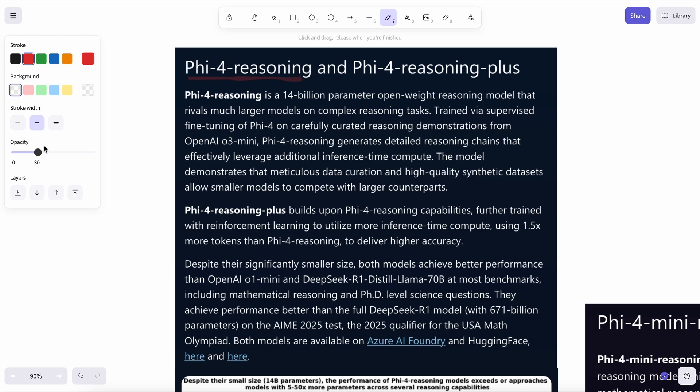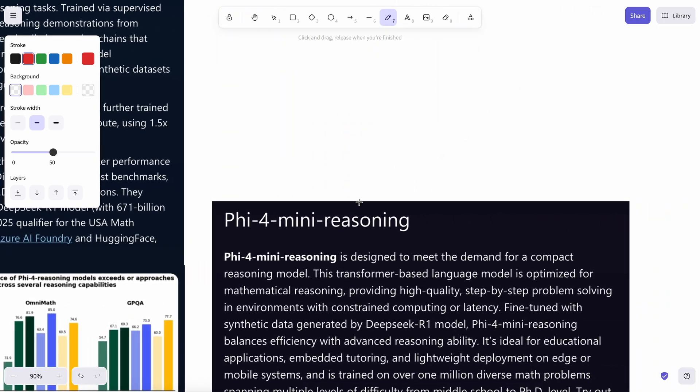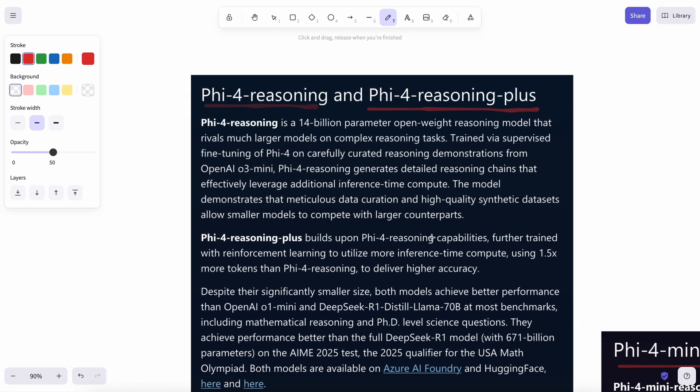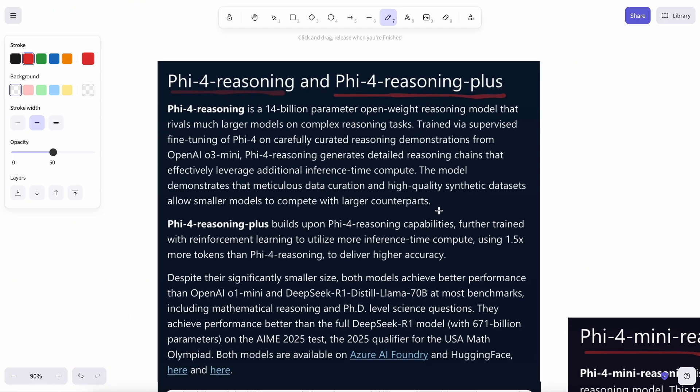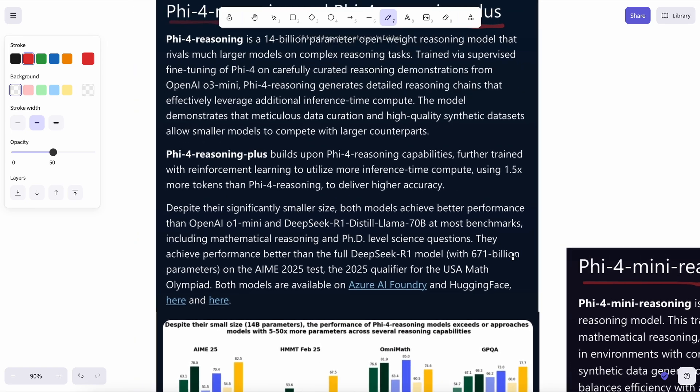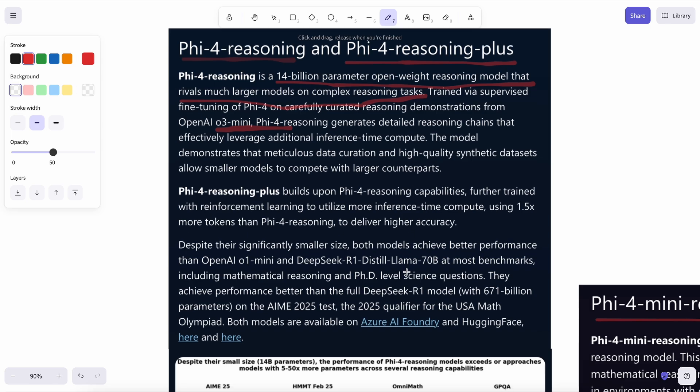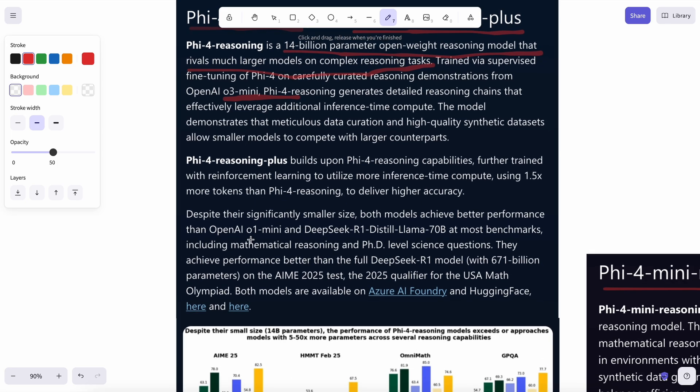There are three models: the Phi-4 reasoning model, Phi-4 reasoning plus model, and the Phi-4 mini reasoning model. The non-mini reasoning model is the 14 billion parameter model that apparently rivals much larger models on complex reasoning tasks. It apparently achieves better performance than O1 mini and DeepSeek distilled Llama 70B on most benchmarks, which is actually pretty good to see if that is true, but we'll see about that.